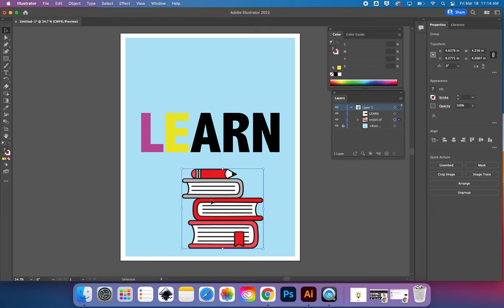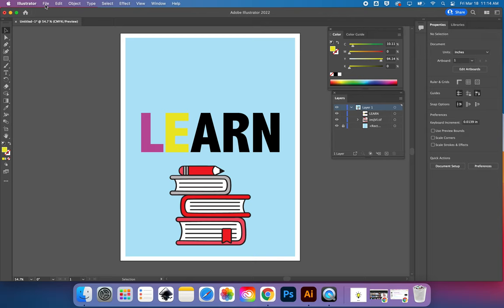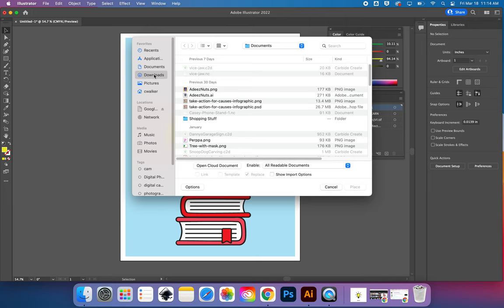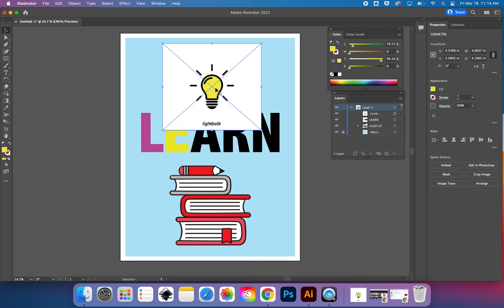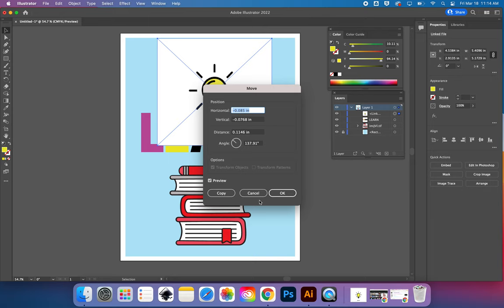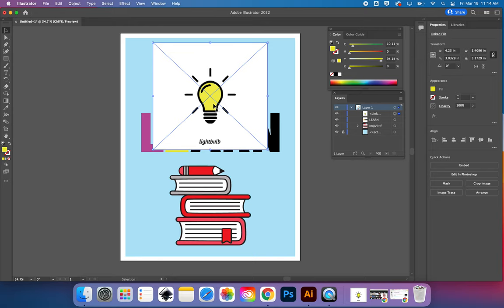The other way to insert a picture if you've already saved it to your computer is to go to File > Place — it's not called File Insert, it's File Place. Find your file; in my downloads I have a light bulb. Place it, then click and drag to size it. The preview may look pixelated until you finish placing it. File Place is the way to get pictures already saved to your computer.